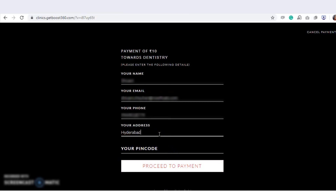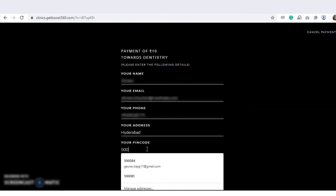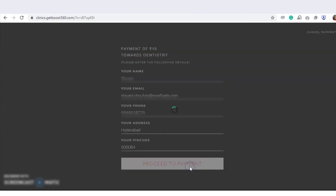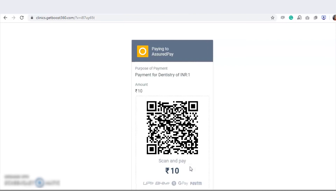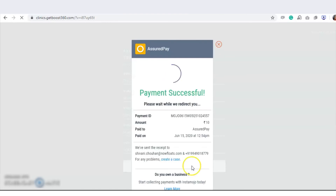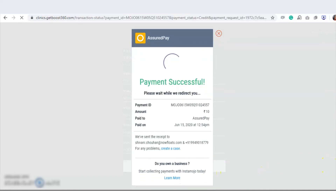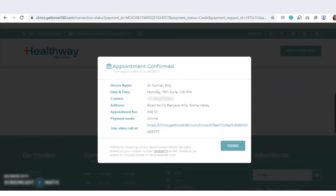After that, they need to add the address and code, then scan the QR code to make the payment. After payment is completed, the visitor will get a confirmation message by SMS and email. When the visitor clicks on the link at the scheduled time — for example, 1:20pm — they will have a video conferencing call with the selected doctor.